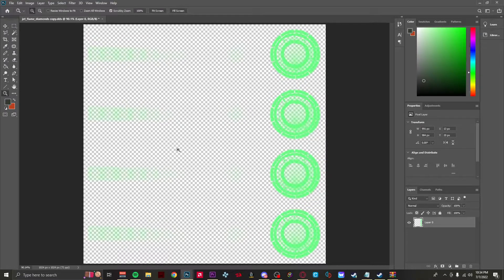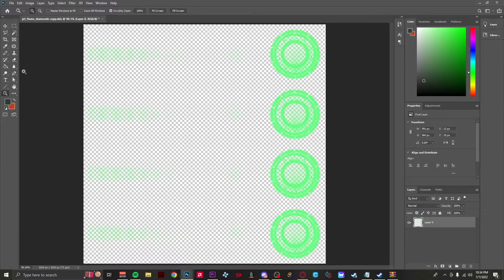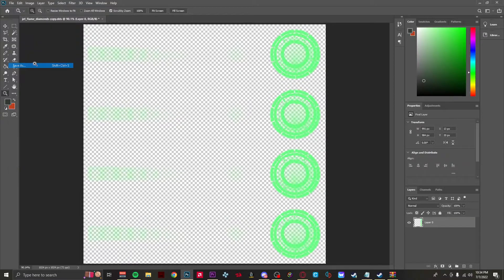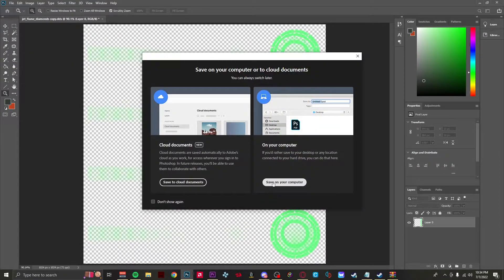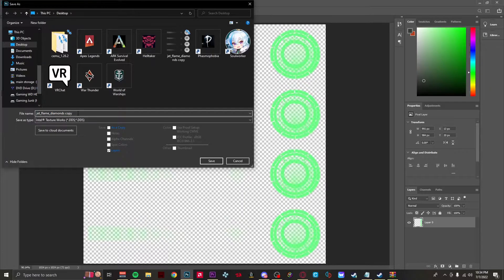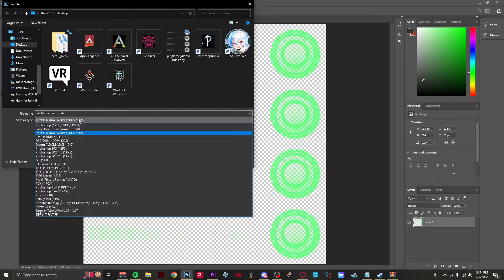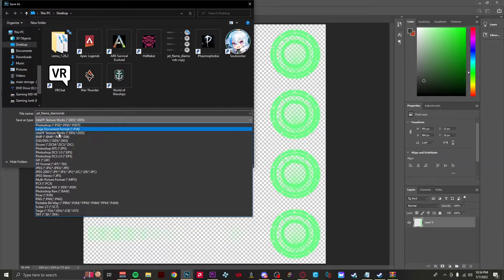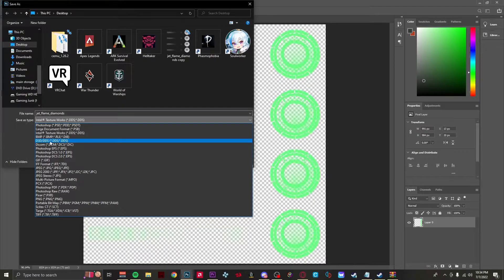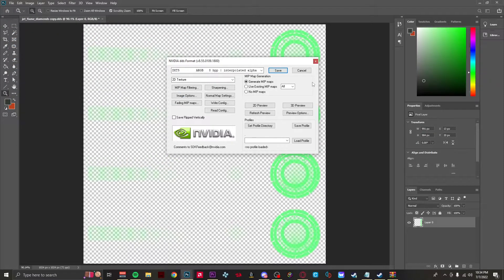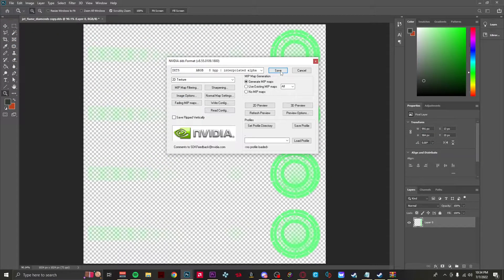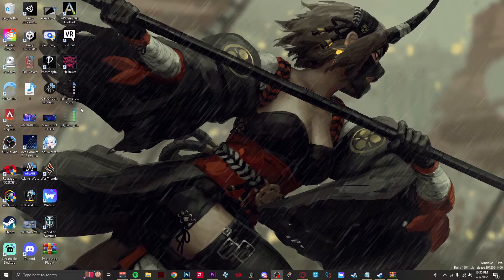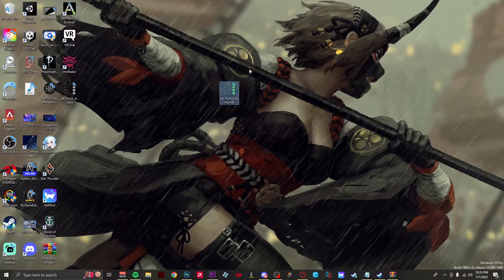Go ahead and hit okay. Now here's the part where we're going to export the file. You want to hit File, Save As, save on your computer. Don't worry about the copy dot DDS. Now don't worry about this, you won't see Intel Textureworks dot DDS, you'll see something called D3D slash DDS and that's the one you want to click.